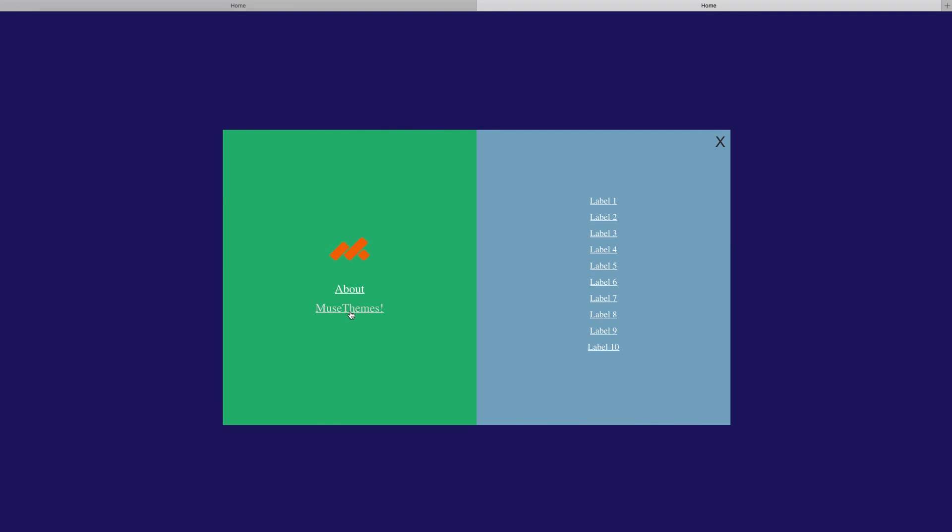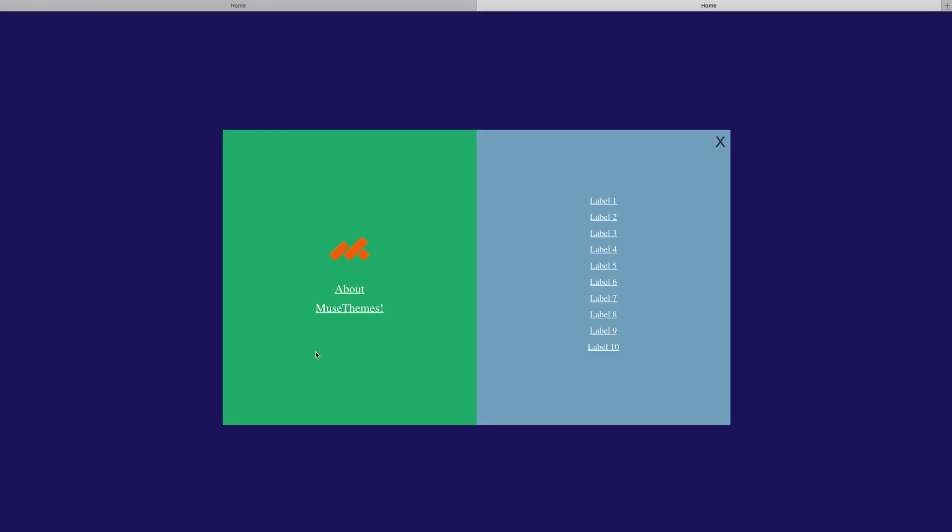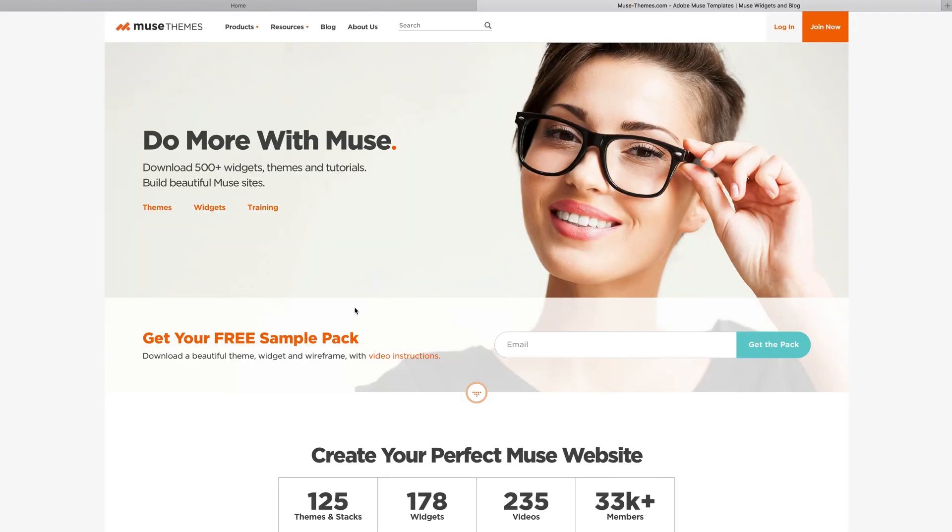We can click about and we're instantly redirected to our green about page. And if I click back really quick we can then also test our external link to MuseThemes, and we're taken there in a cinch.